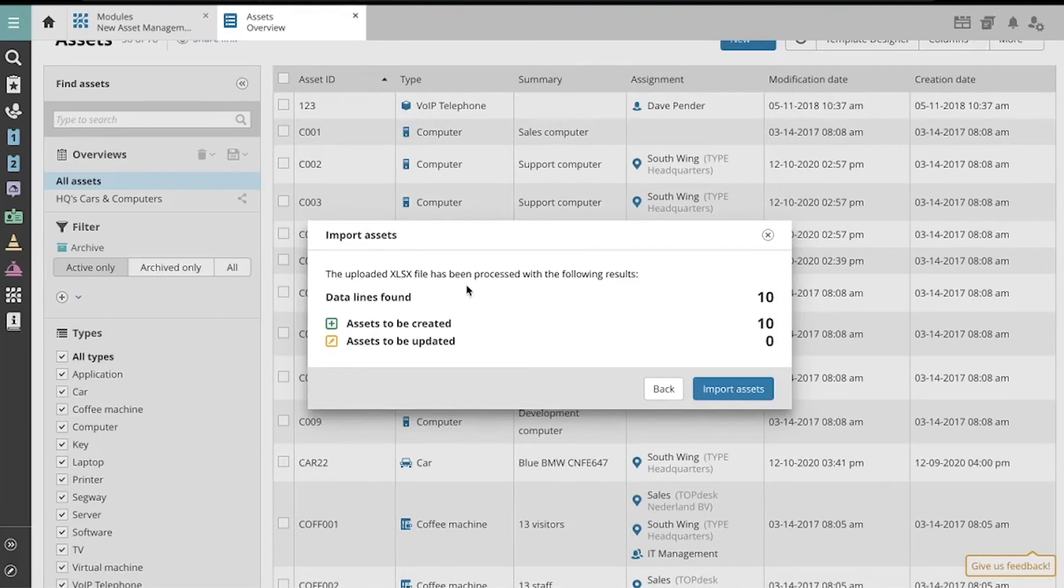Great, so we see it's been processed with the following results and that 10 new assets will be created. Let's click Import Assets.